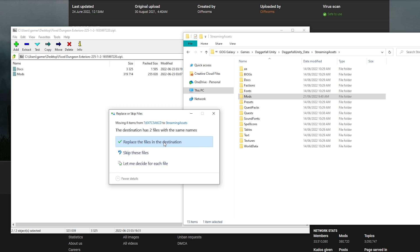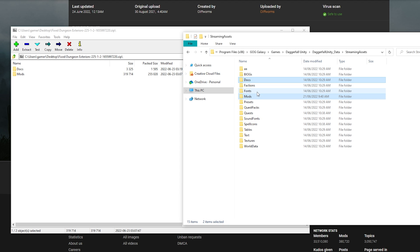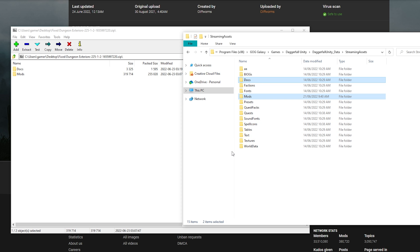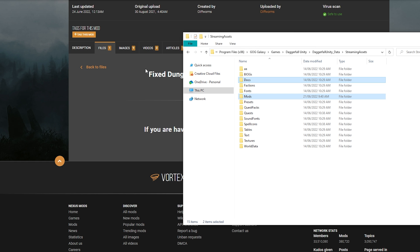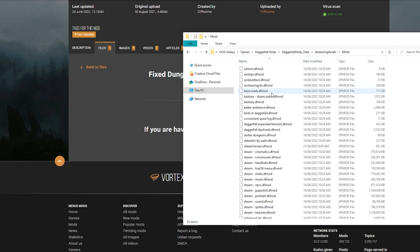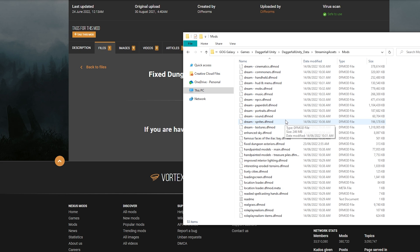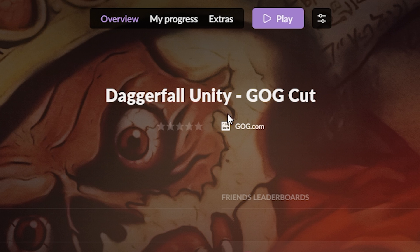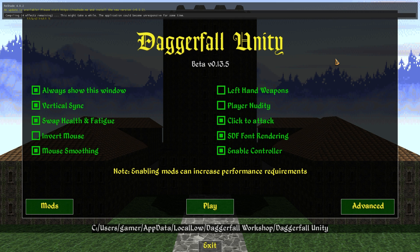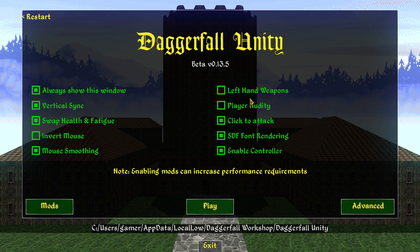Click 'Replace' and the files copy over. If you've never modded before, you have now modded — congratulations, you're a modder! You can close the zip file panel and delete the downloaded archive if you want, since the files are now inside your Mods folder. You can see all the other mods already there from the GOG cut. Now go back to GOG Galaxy — or however you launch Daggerfall Unity — and press Play.